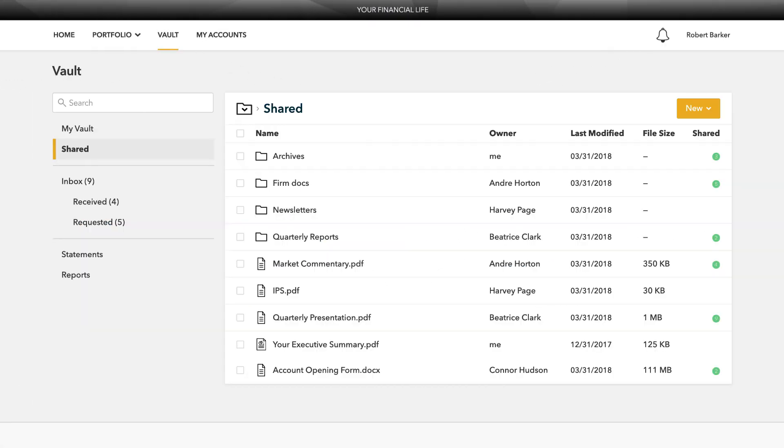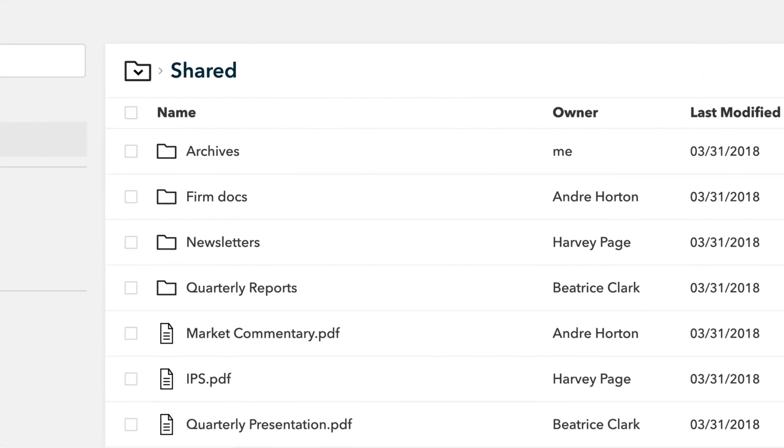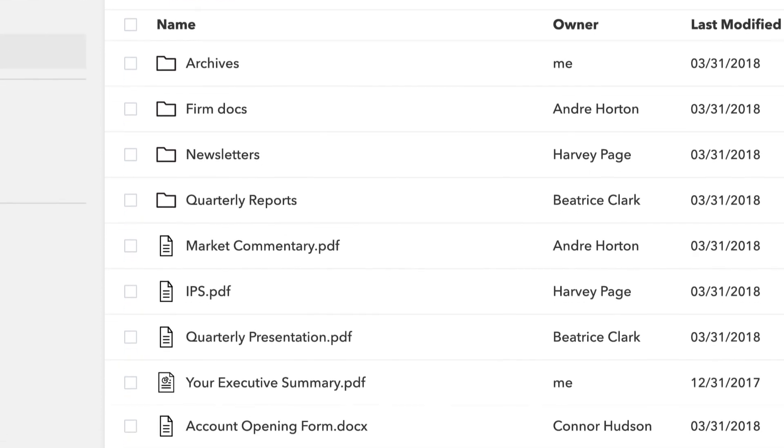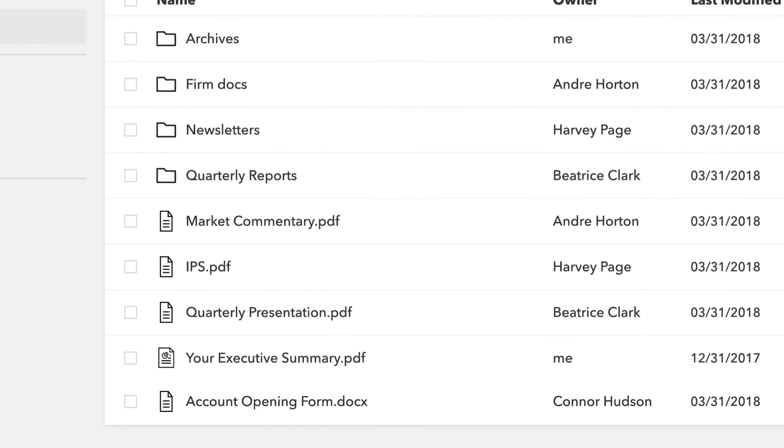Securely sharing and managing documents is key to working with your wealth management team. The vault page is where you can keep track of all your important financial and legal documents.